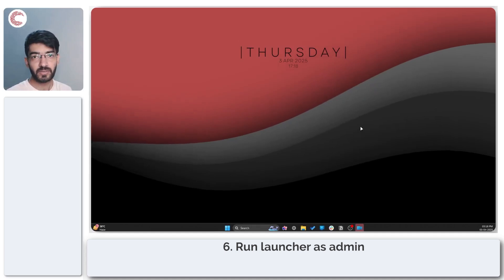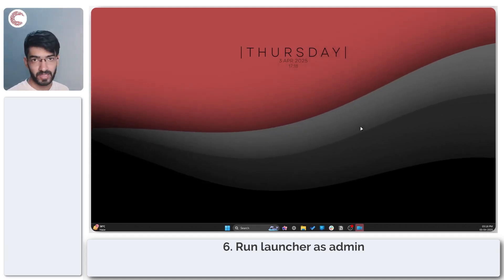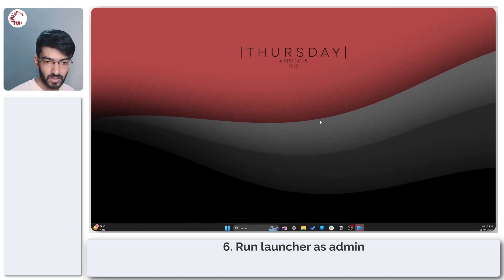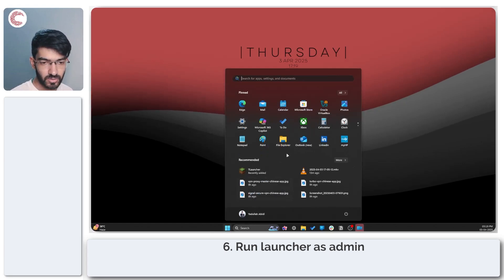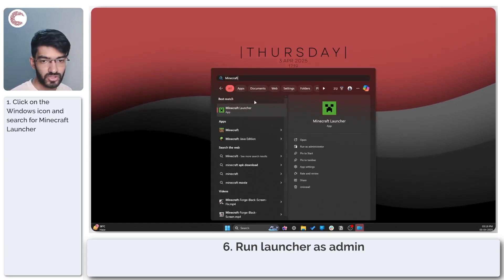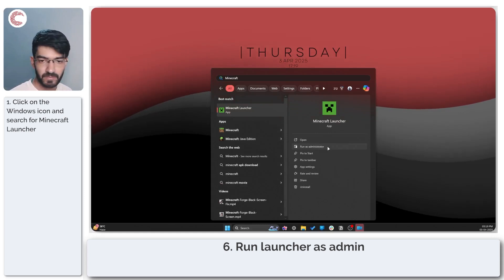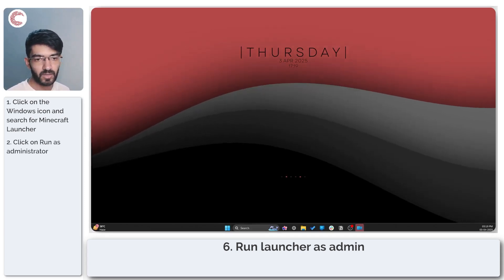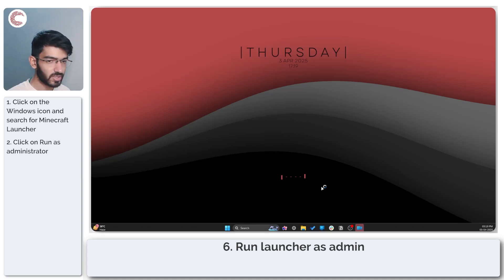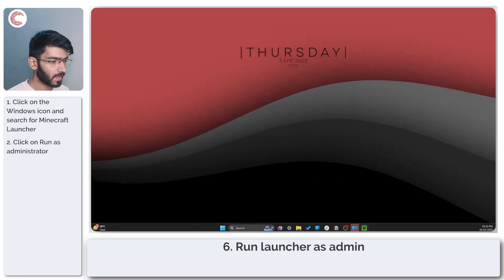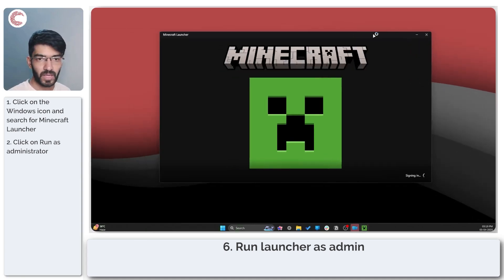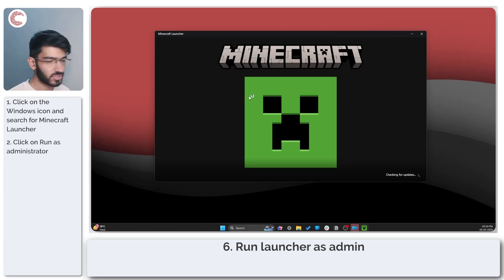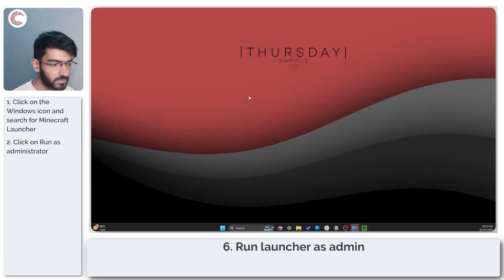The next thing you can try is launching your Minecraft launcher with administrator permissions. If I open up the start menu and search for Minecraft launcher you will see a run as administrator option to the right. Go ahead and click on it. Windows will ask you for some permissions and it should fire up the Minecraft launcher without any problems.